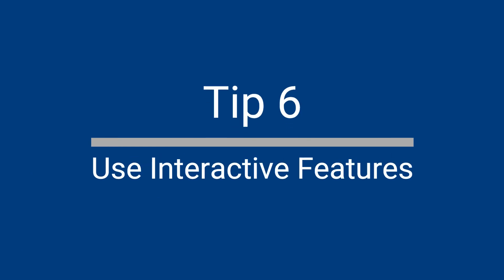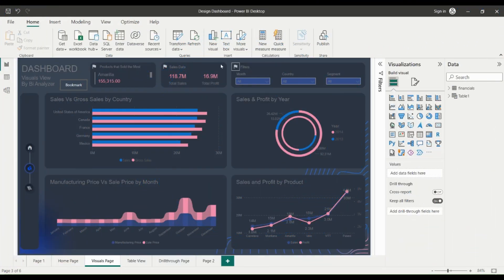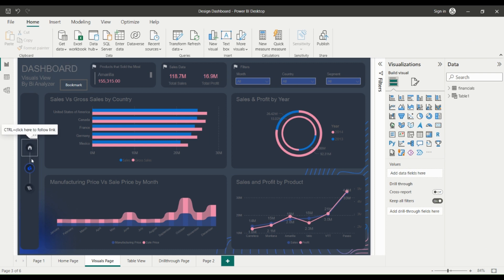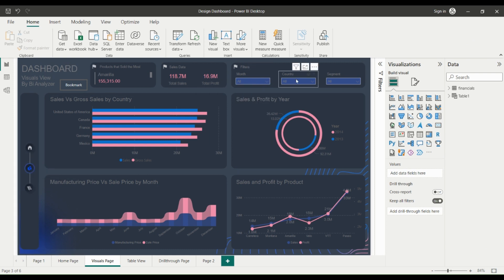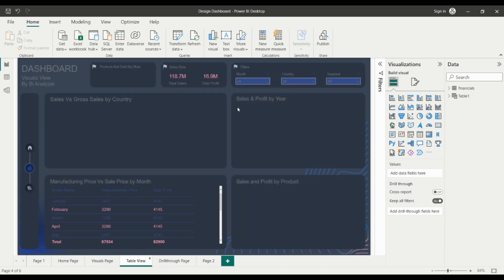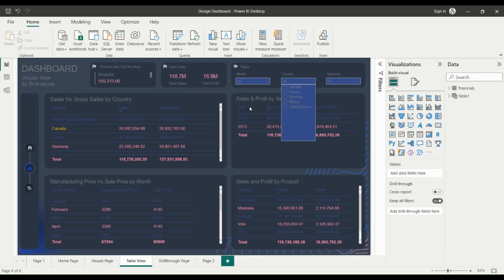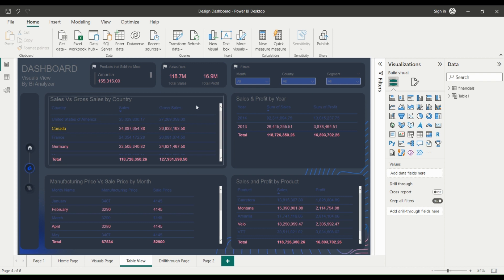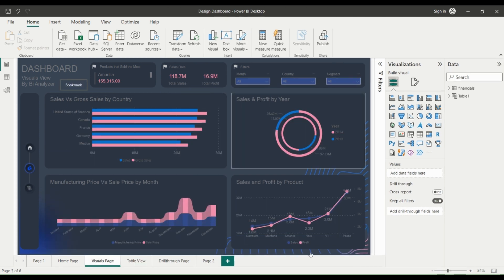Use Interactive Features. Interactive features in Power BI, such as filters, slicers, and buttons, allow users to interact with the data and explore it in different ways. This can help to increase engagement and understanding of the data.